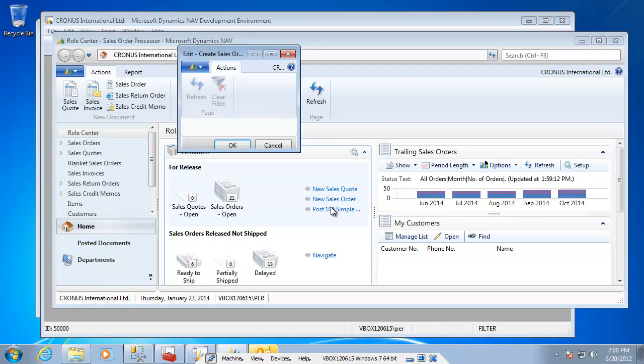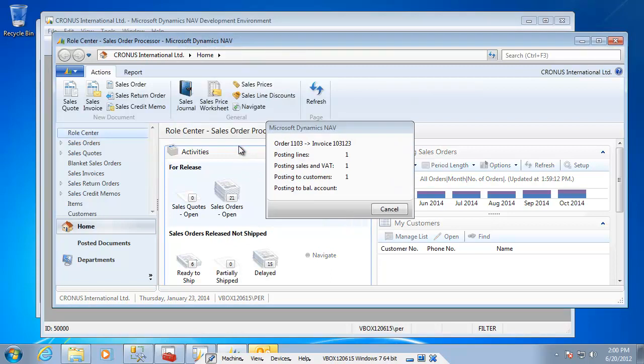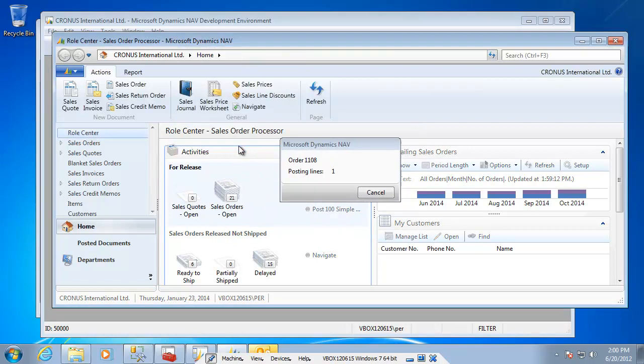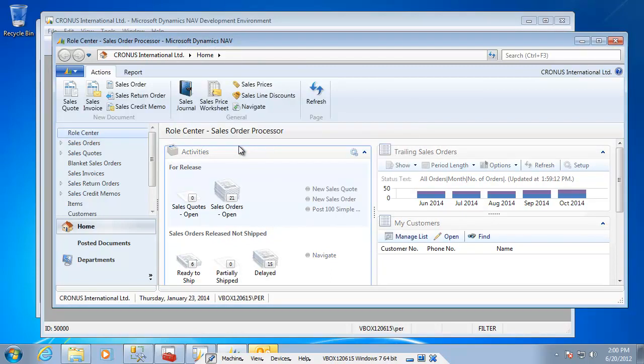Post 100 orders and start. And now there's of course there's no delay for, it starts posting the orders in here.